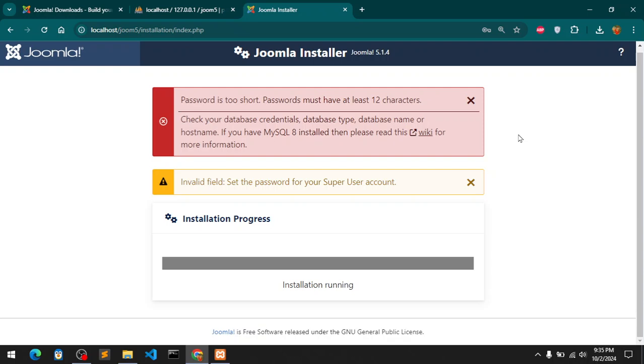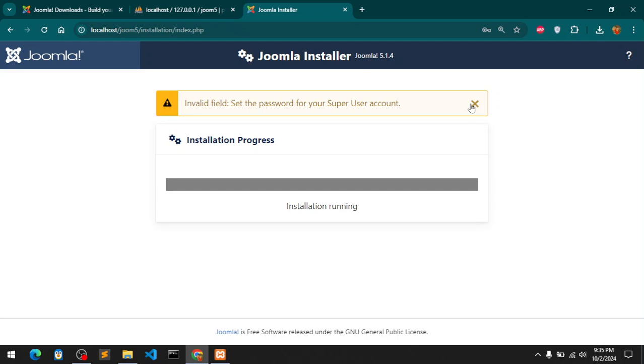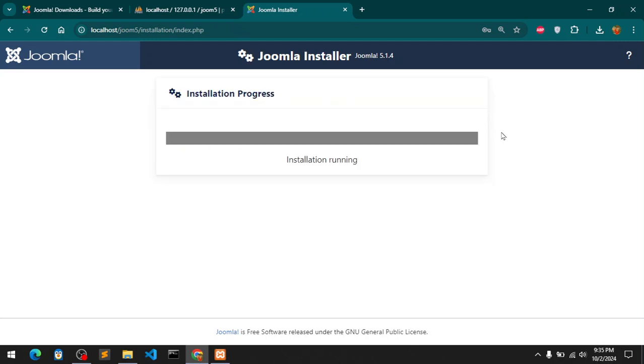It is asking you to have a strong password for both the username super user account and the SQL MariaDB or any other. Let's see how it goes. This is not an issue so let it run.